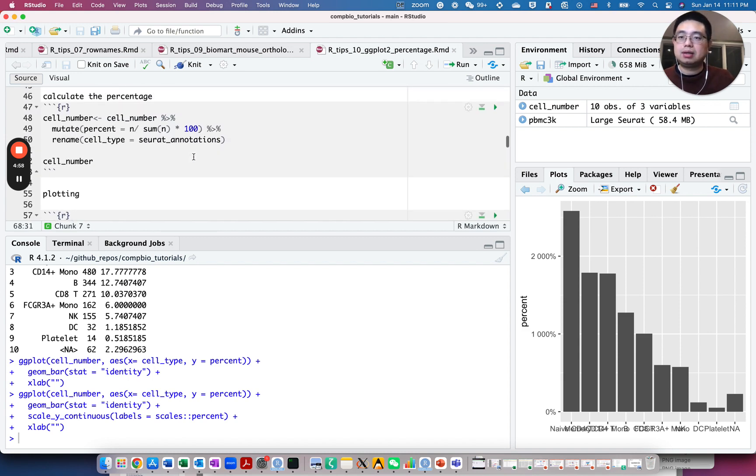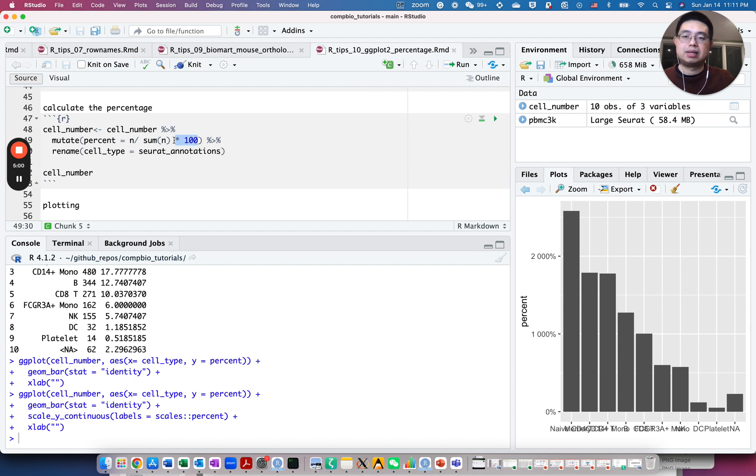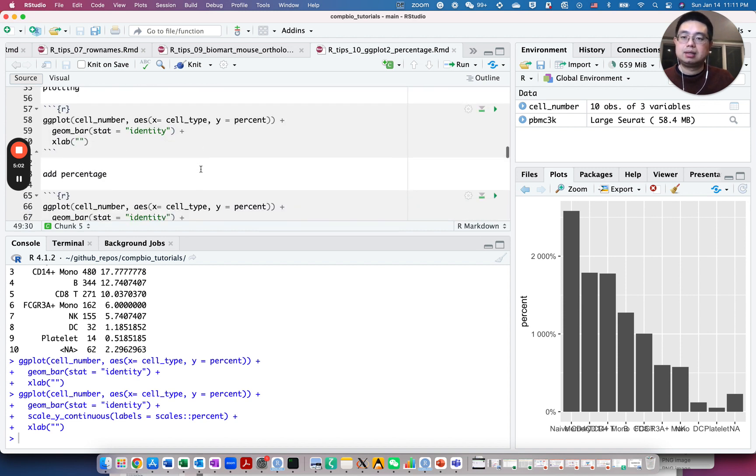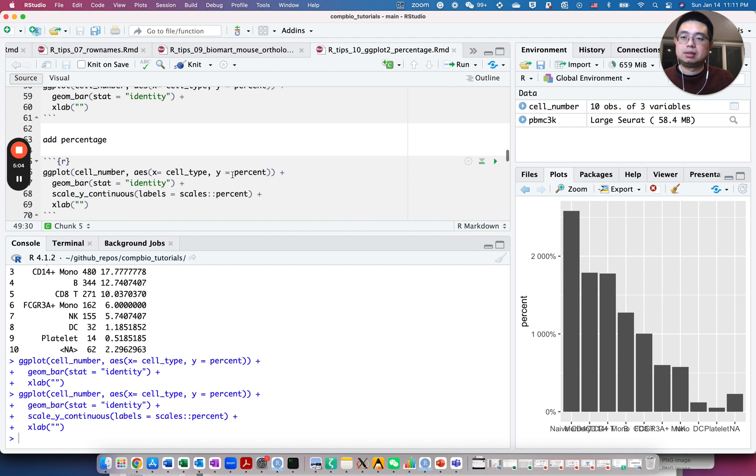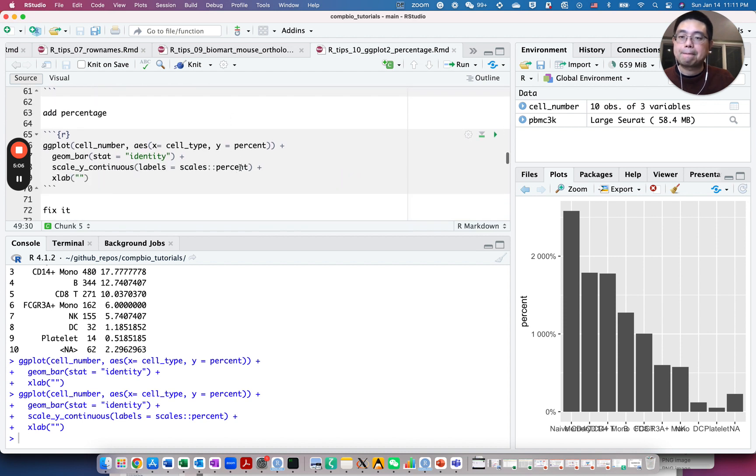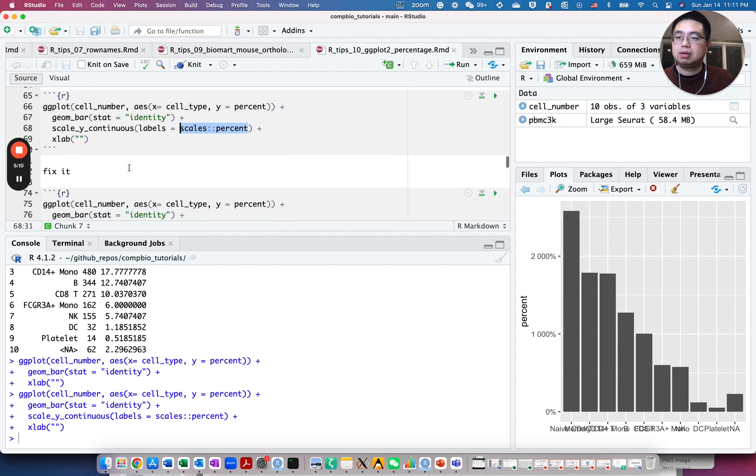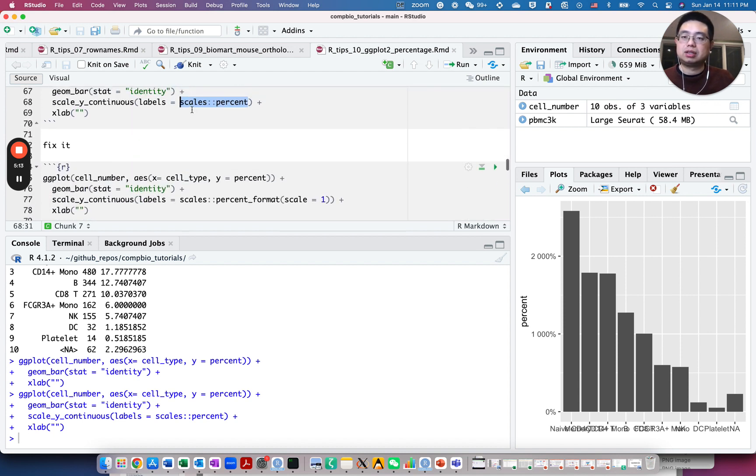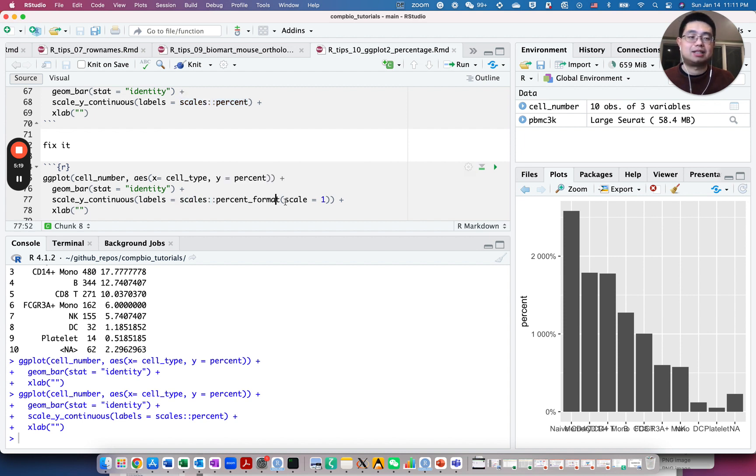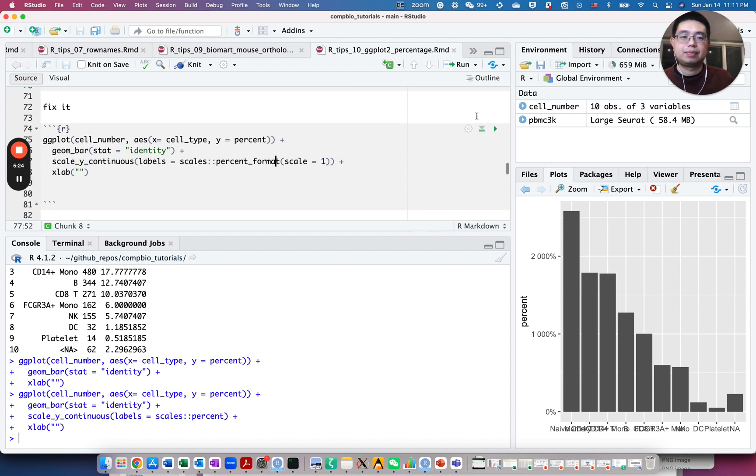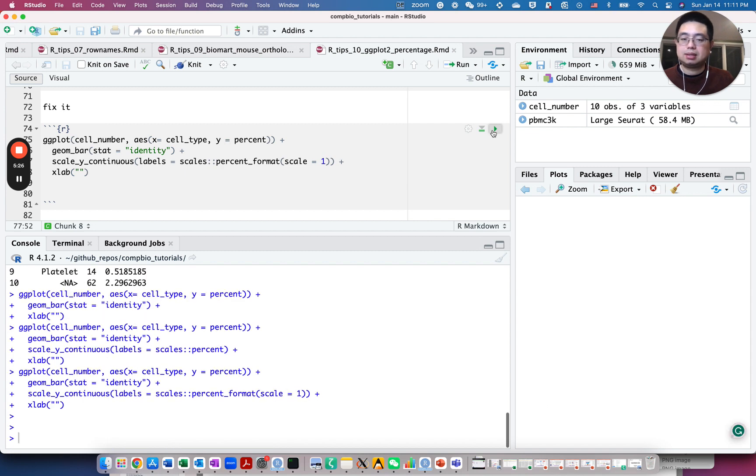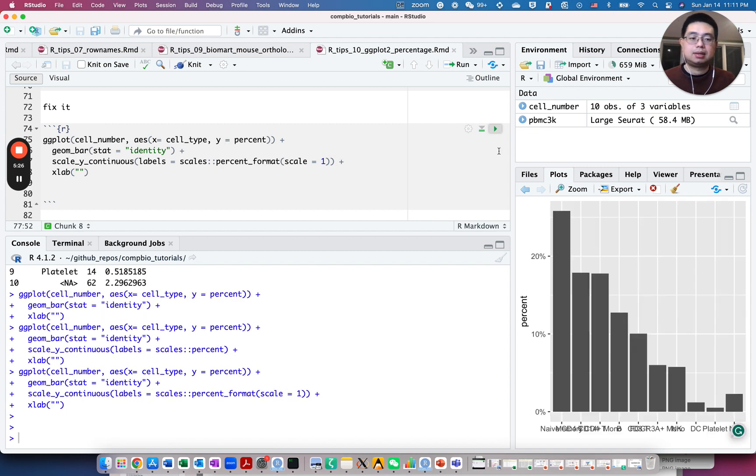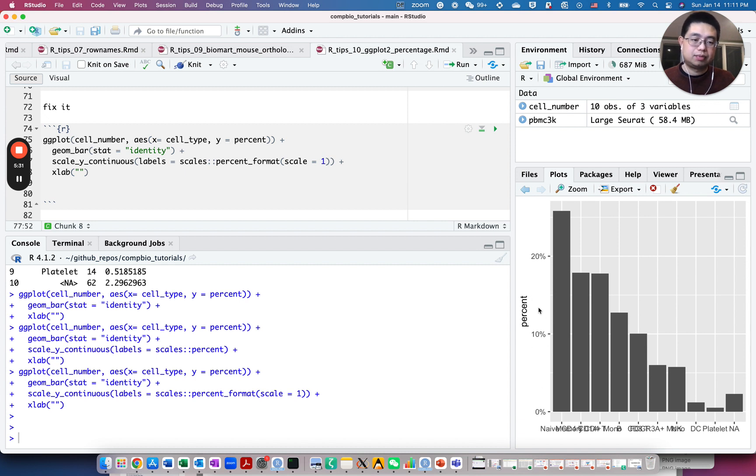So there are different solutions. Either you just do not times 100 here. If you use this value, this function here, then it will give you the expected value. Or we can use a different function inside the scales package called percent_format. Then you can specify the scale you want. So scale equals 1 means you don't times 100. Let's run this. And now it's the expected values, 10% and 20%.